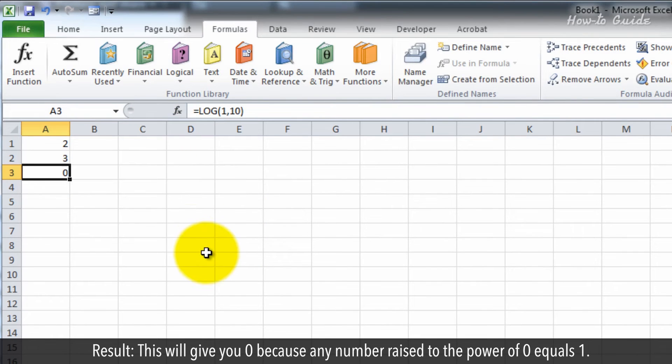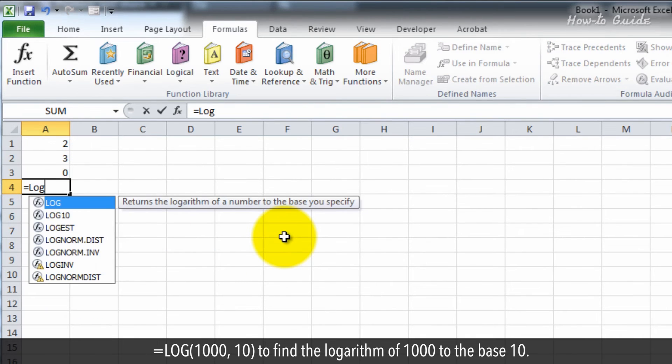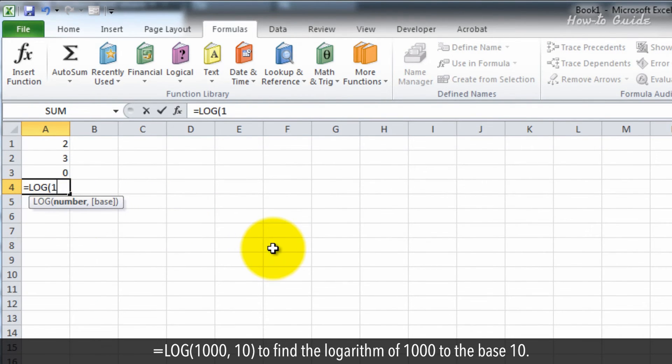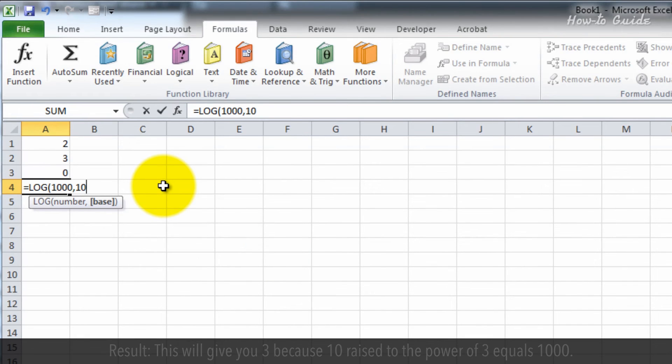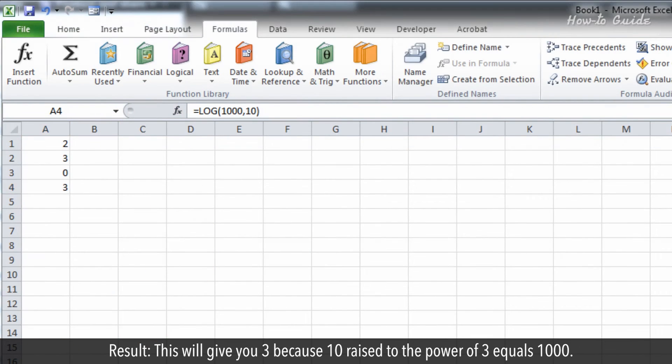This will give you 0 because any number raised to the power of 0 equals 1. =LOG(1000, 10) to find the logarithm of 1,000 to the base 10. Result: This will give you 3 because 10 raised to the power of 3 equals 1,000.